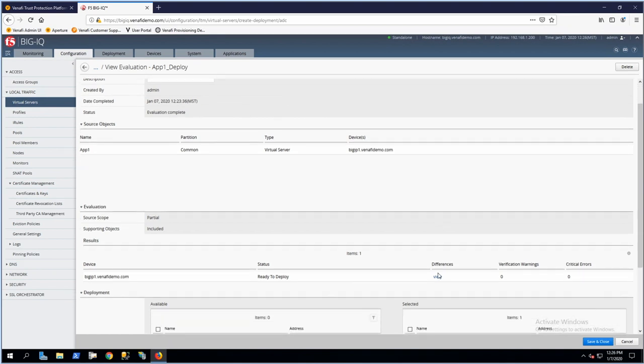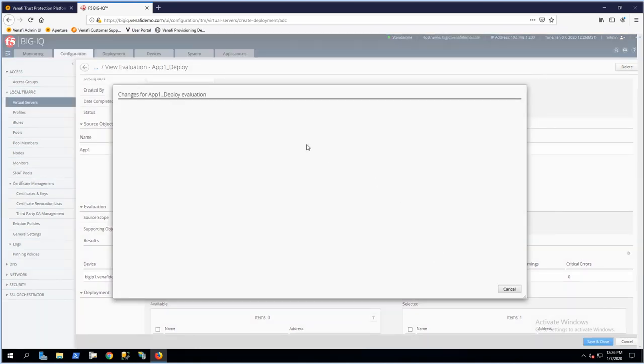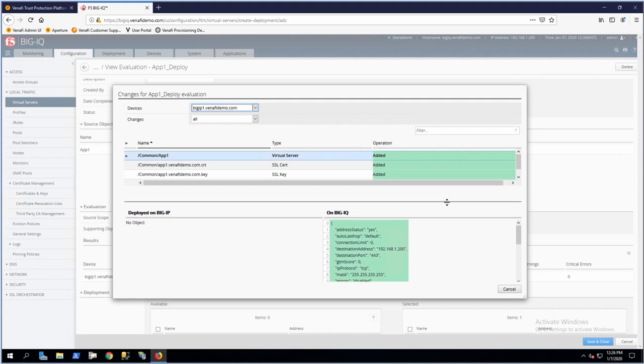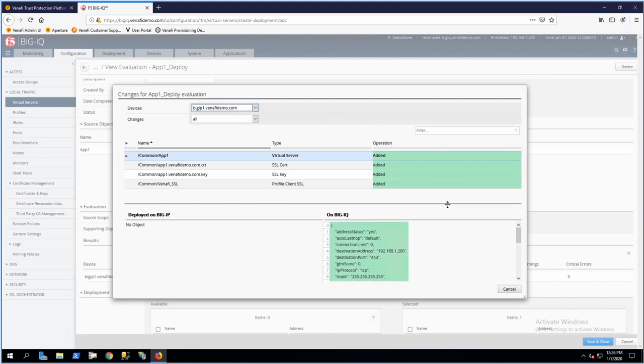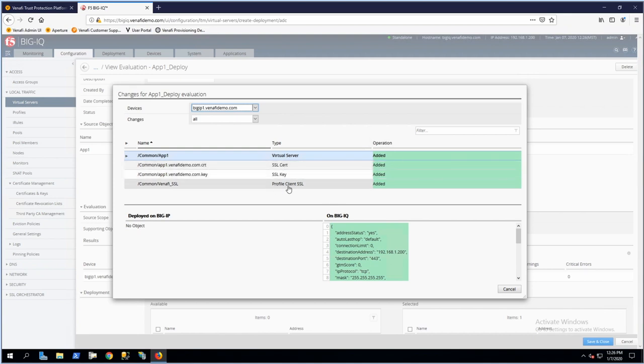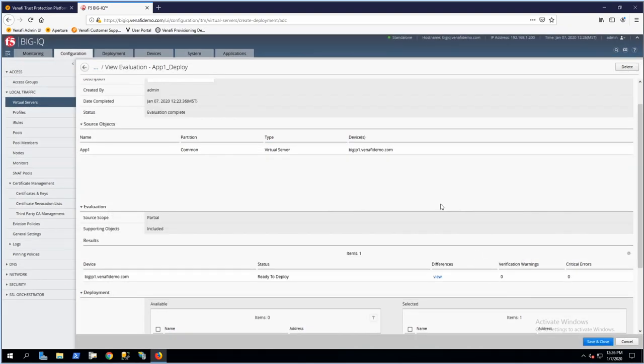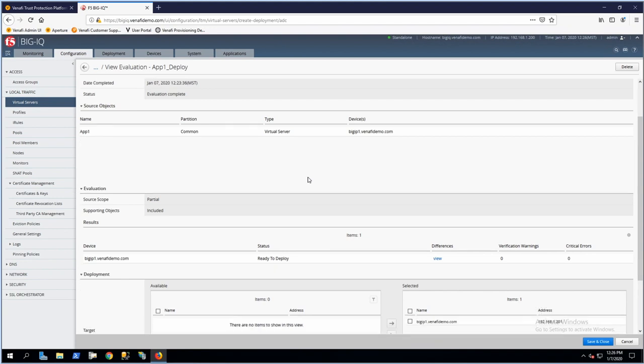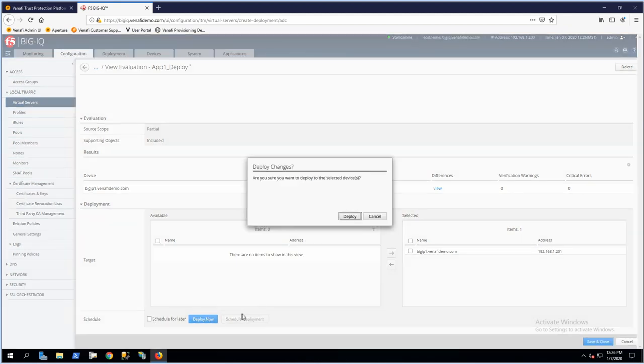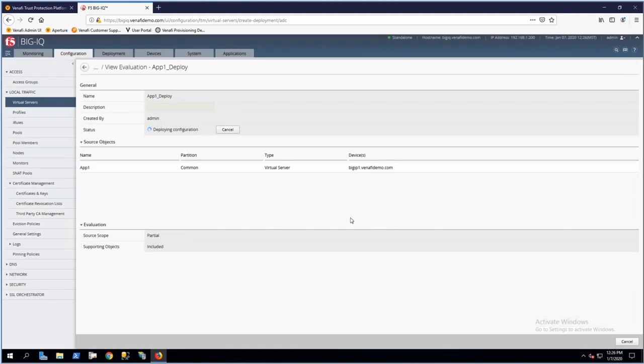If I scroll down and click View Differences, it shows exactly what's being updated on this BigIP device. Everything is new—this is a net new application. We're deploying a virtual server called app1 using the certificate and key that make up that machine identity, and installing the client SSL profile, Venify SSL, that we specified earlier. If we're satisfied with those changes, we can scroll to the bottom. You have the option to deploy now or schedule it for a maintenance window in the future. I'm going to click Deploy Now. BigIQ will deploy that configuration to BigIP.